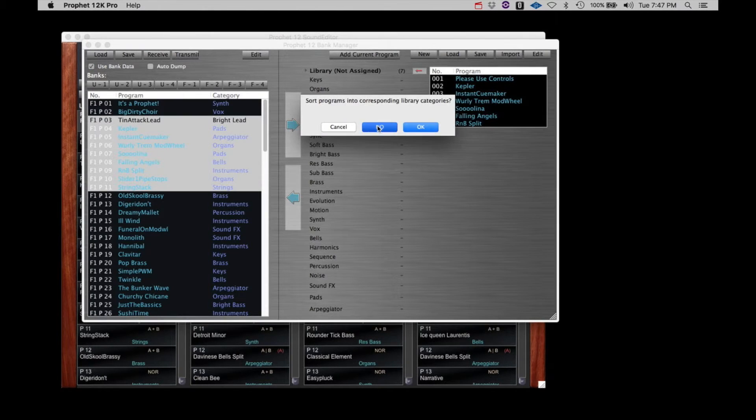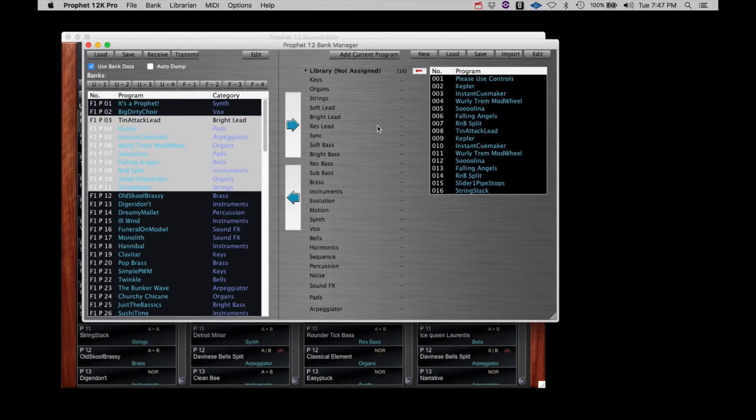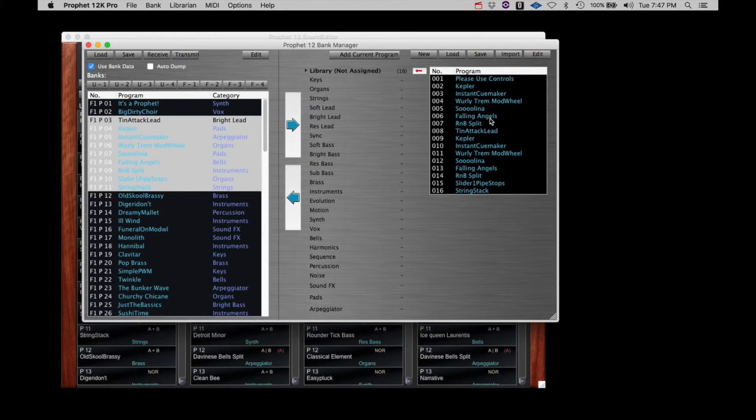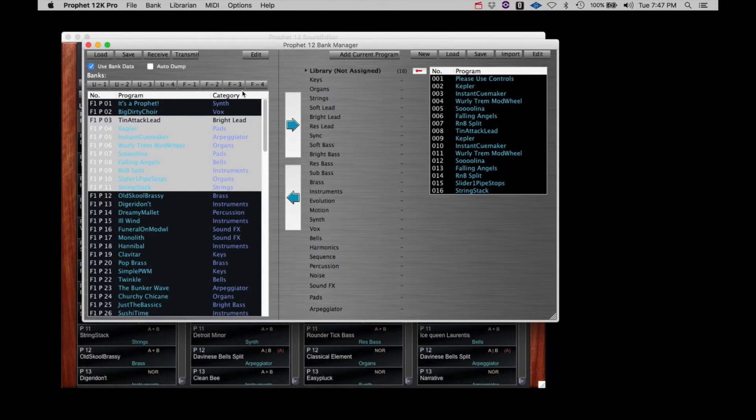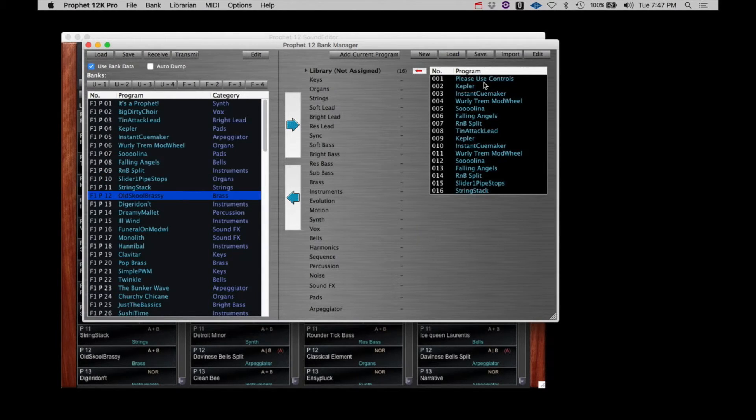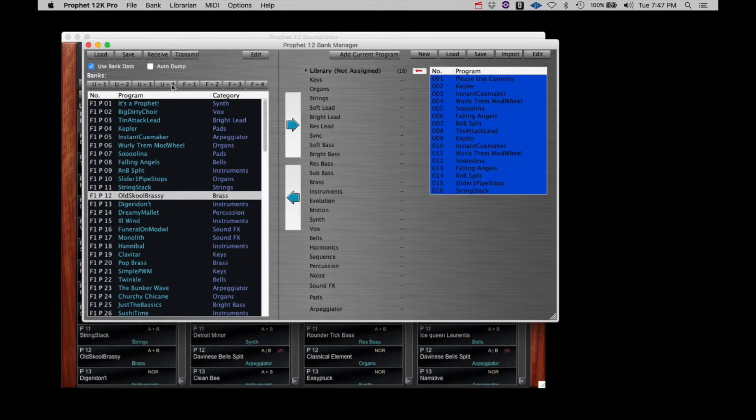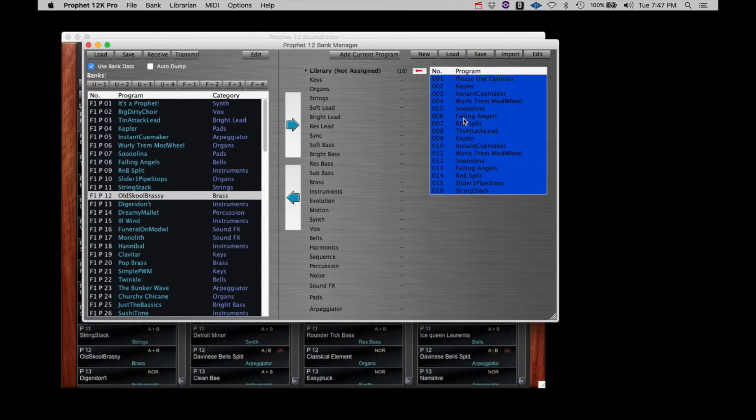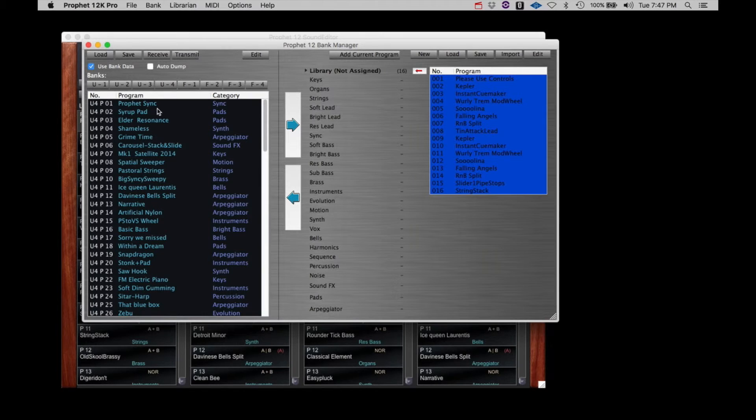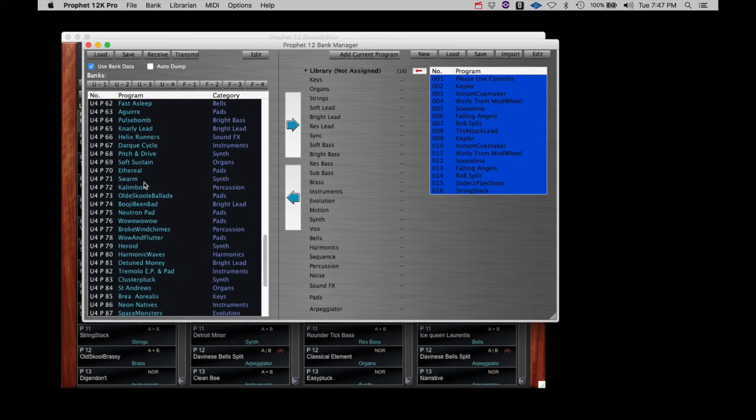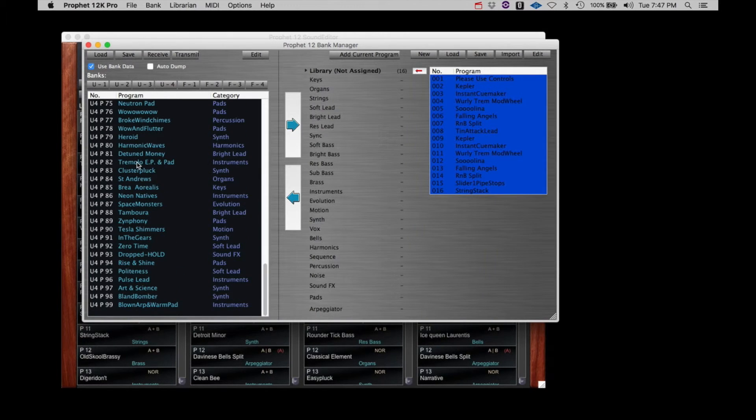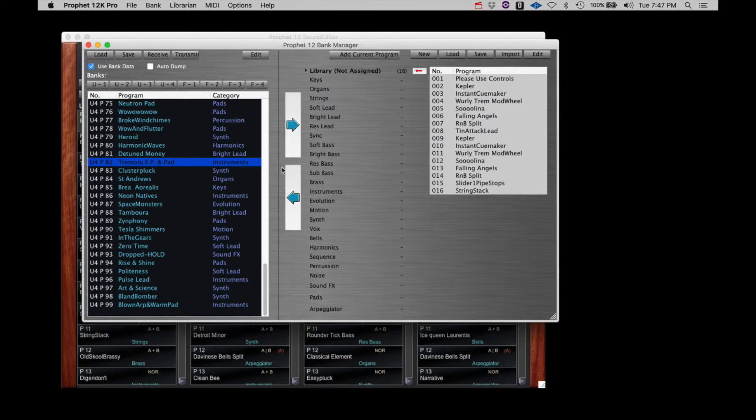Once you have moved a collection of programs to the right side of the Librarian, you have a few options. You can select some or all and move them back into any bank on the left side, great for simply reordering programs. The process would be the same. Highlight the patch or patches. Select a location on the left where you want the transfer to begin. Click the bottom arrow key and confirm.